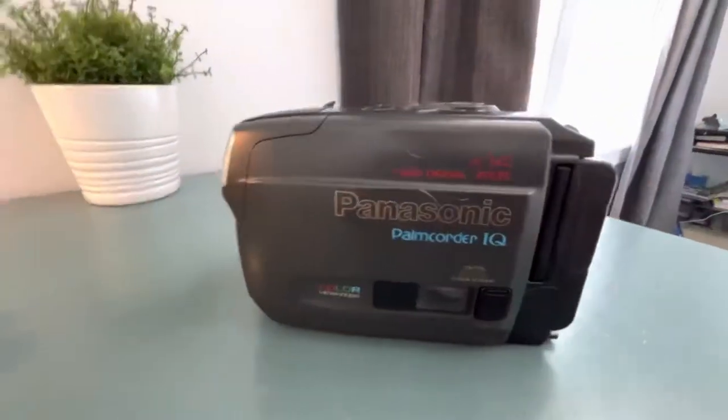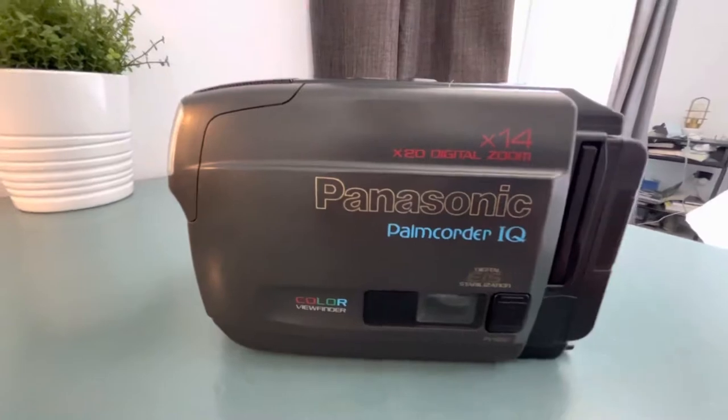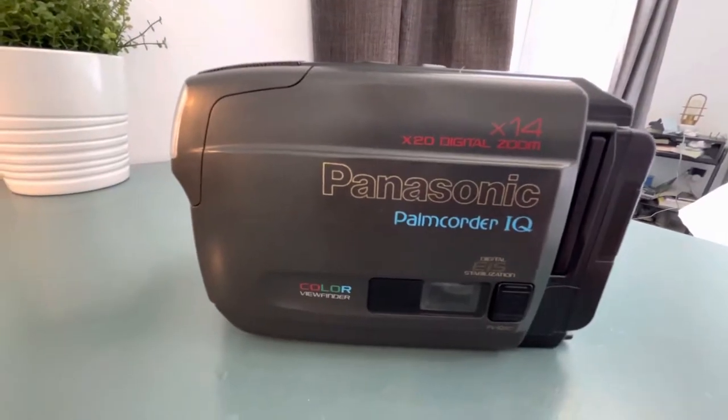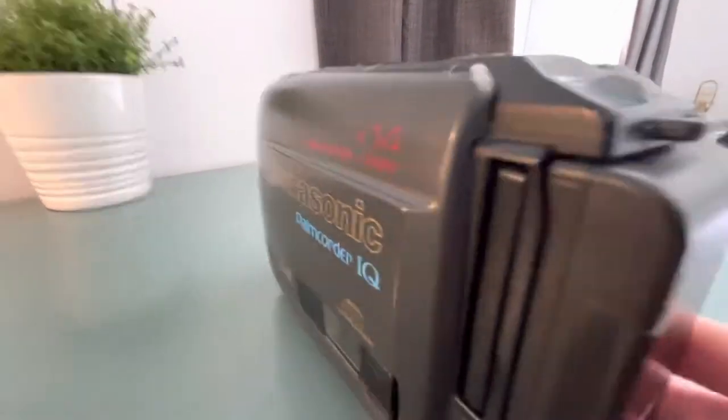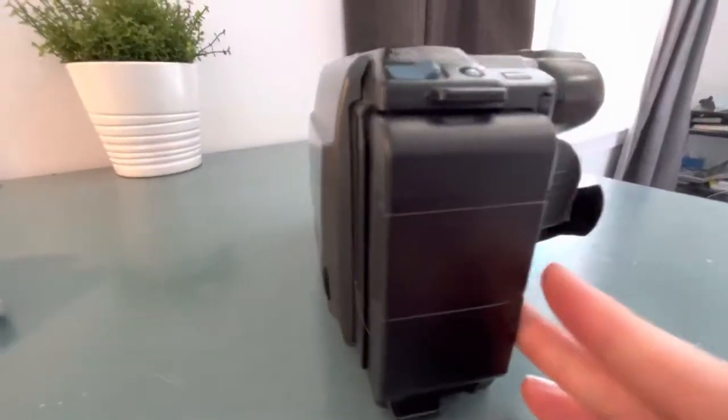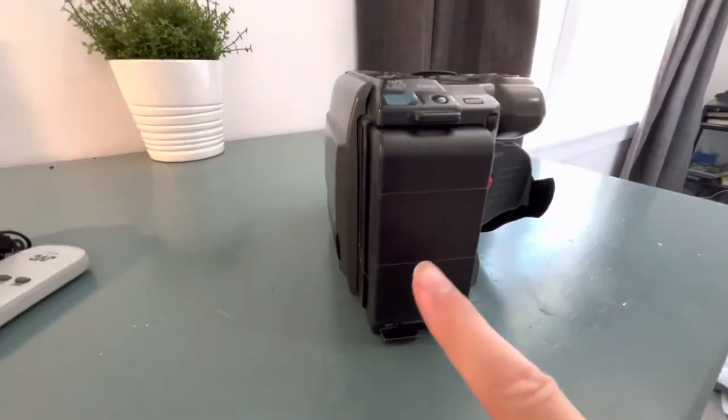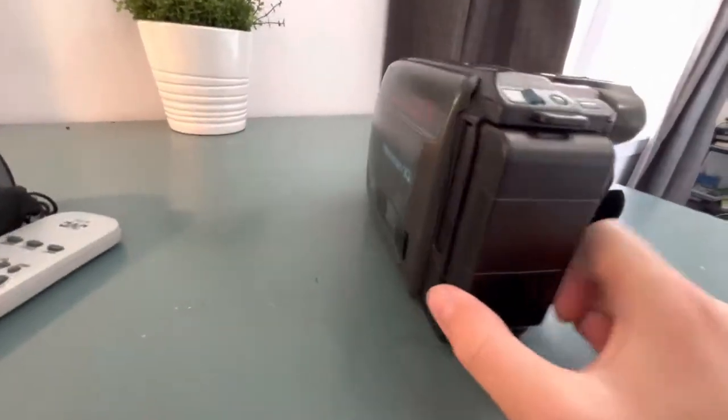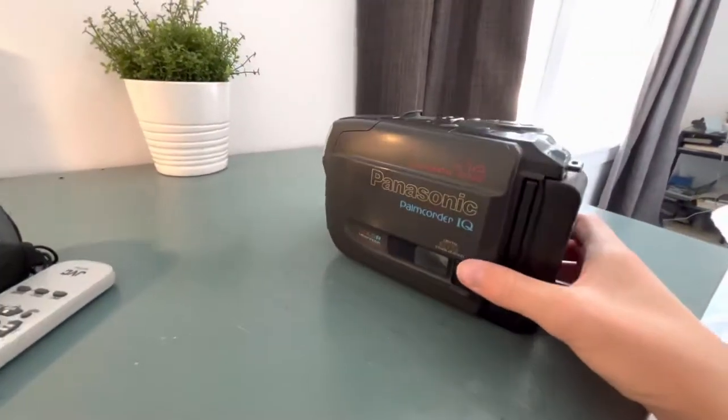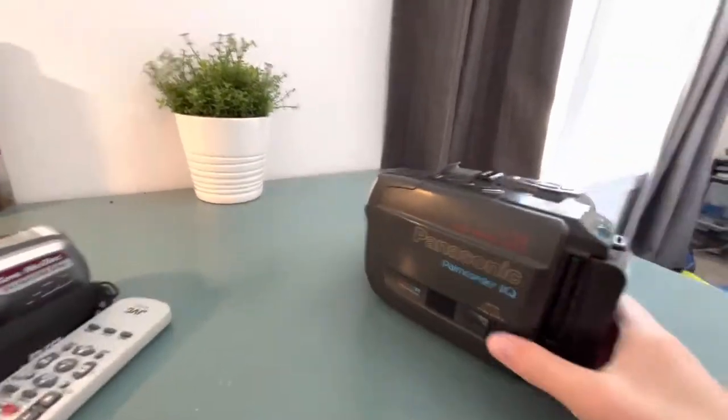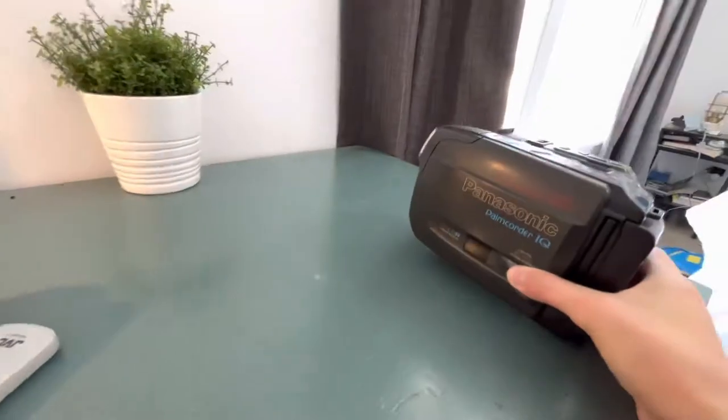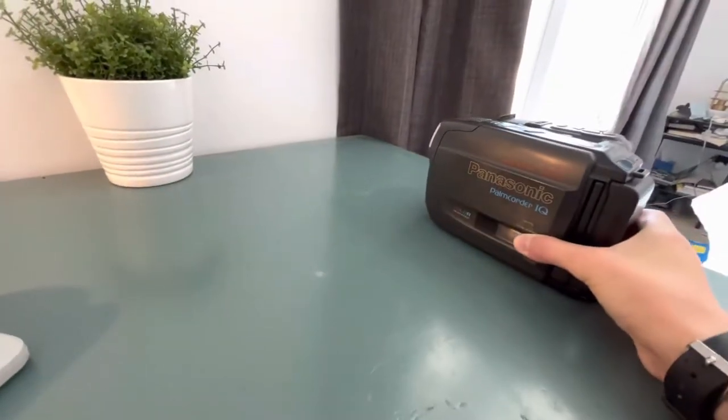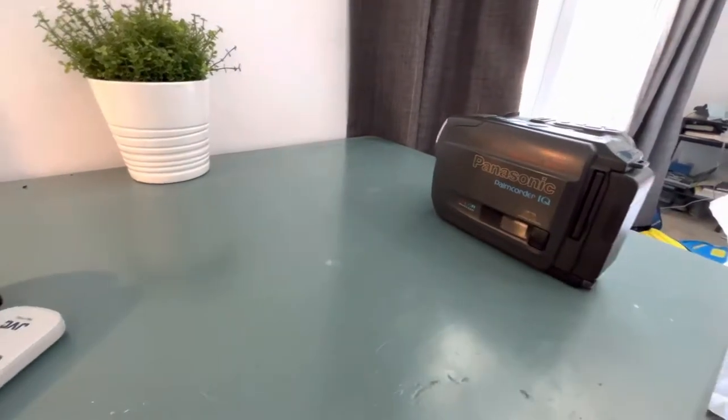The first video I made on this YouTube channel was on this Panasonic palmcorder and I showed you that the battery that came with it was bad but I did get this aftermarket battery for ten dollars on eBay so I will make another video about that once I am able to test it and see how it performs.